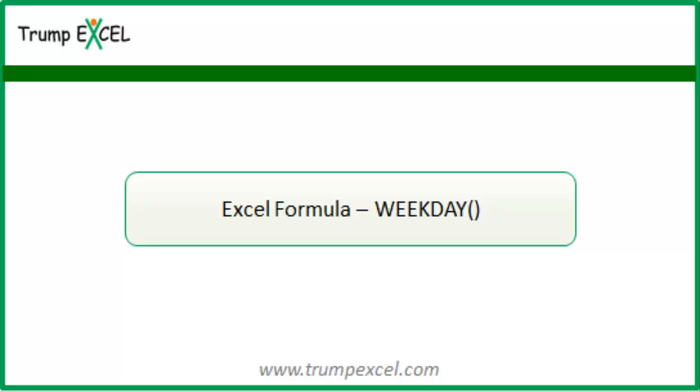Hello and welcome to the video by Trump Excel. I am Sumit Bansal and in this video I will show you how to use the WEEKDAY function in Excel.